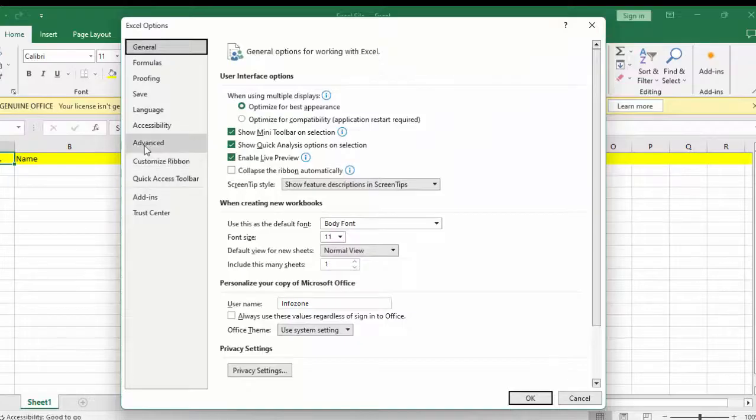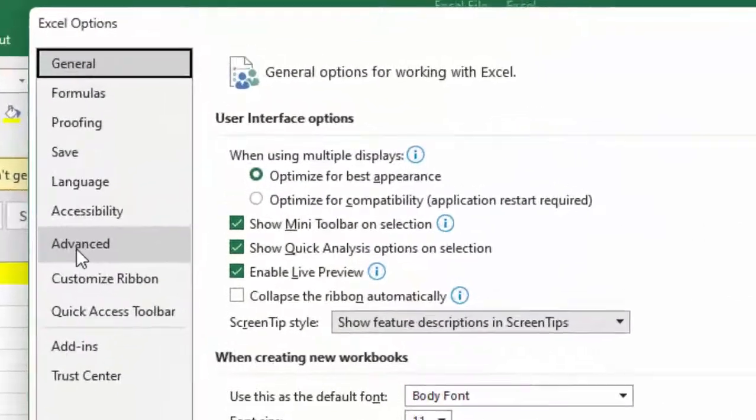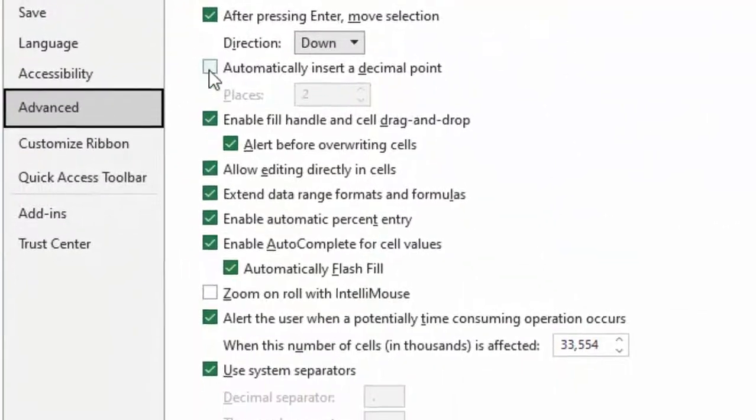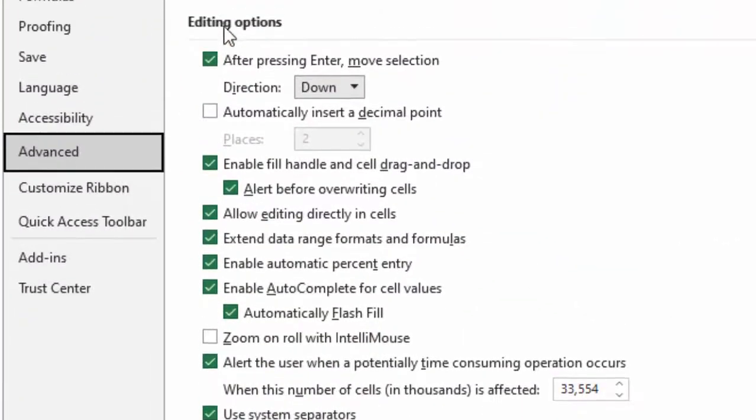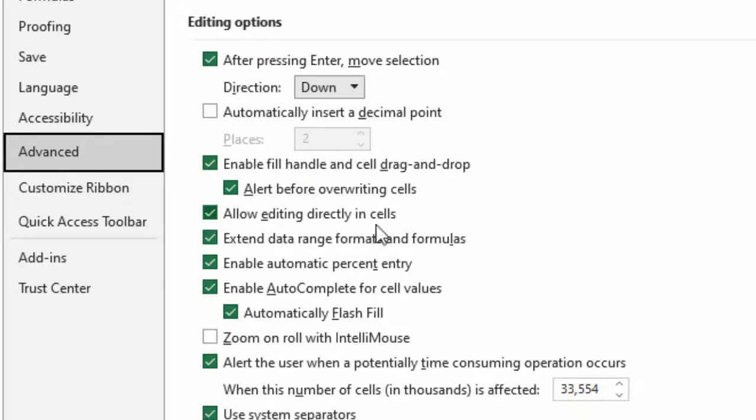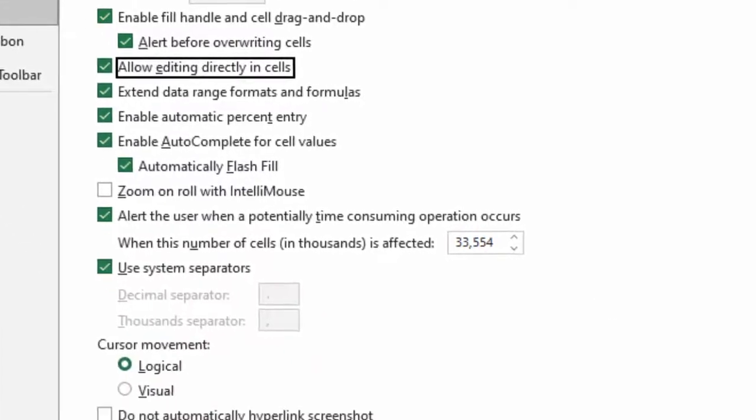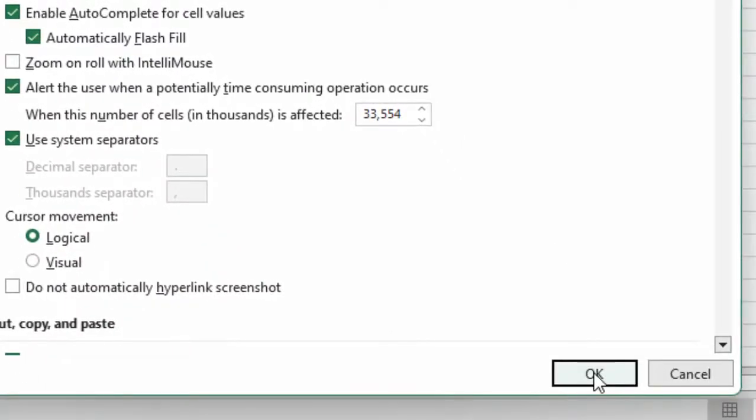Now select Advanced and in the Editing Options section you can see Allow editing directly in cells. Check this option, then click OK.